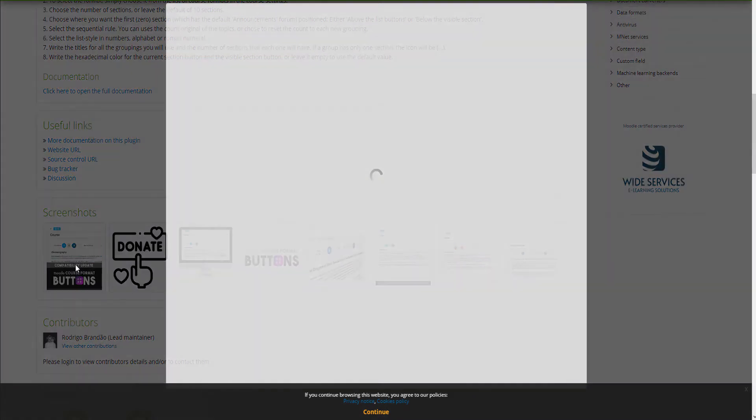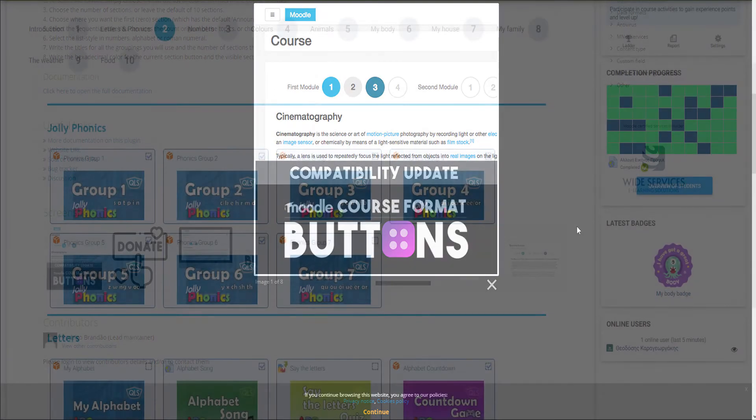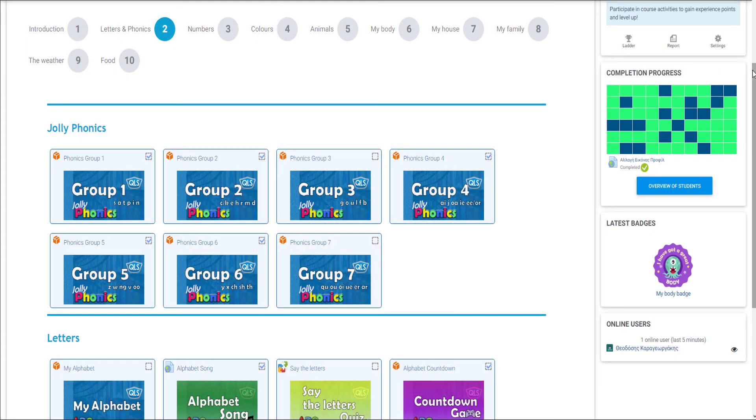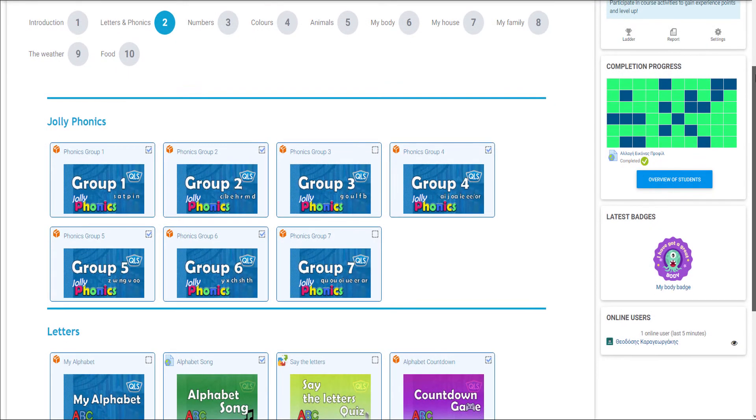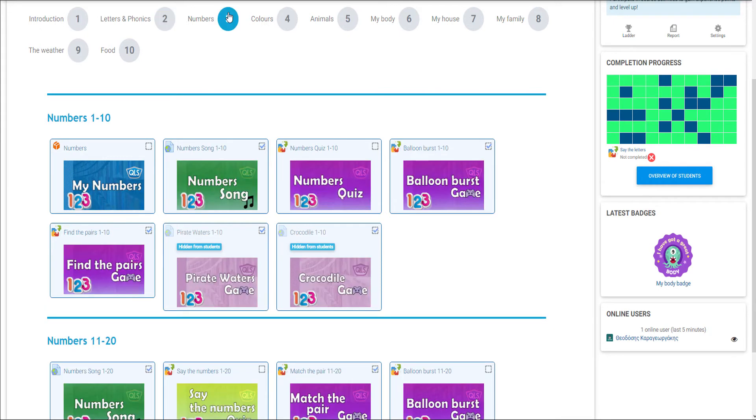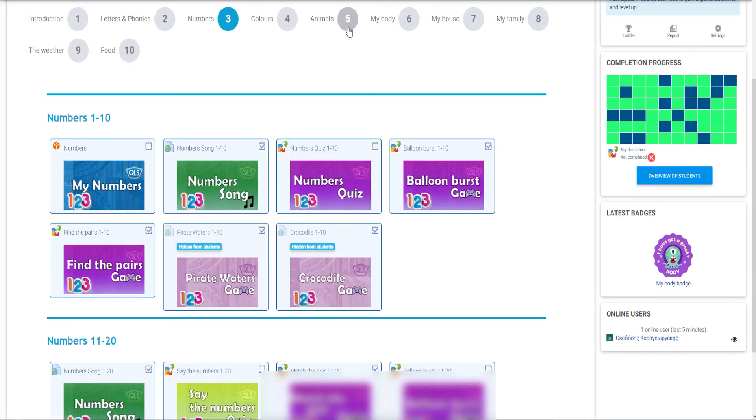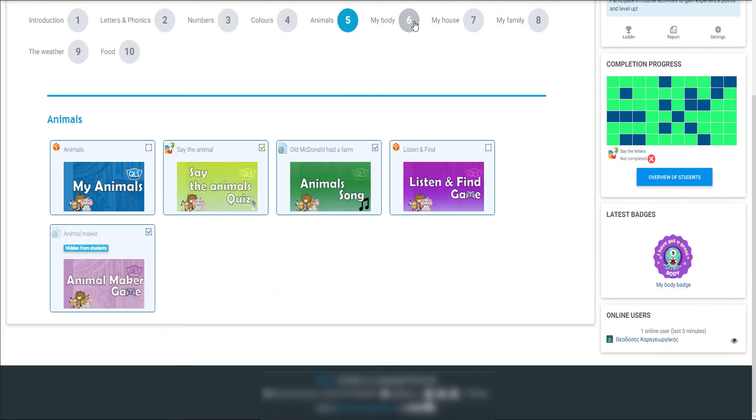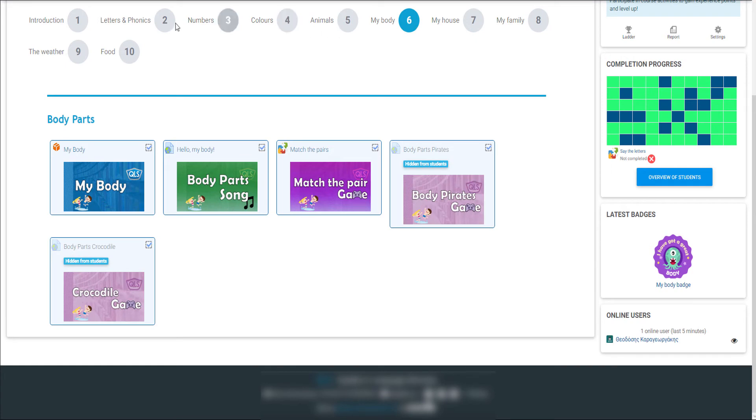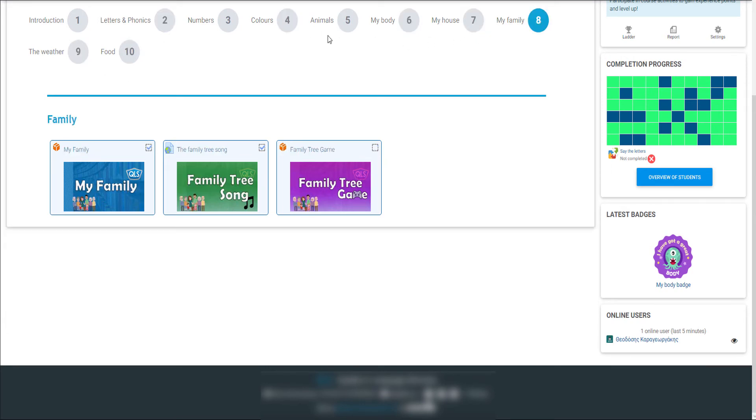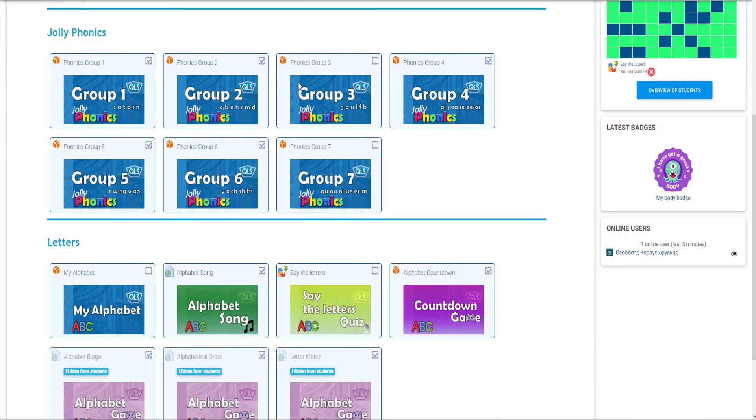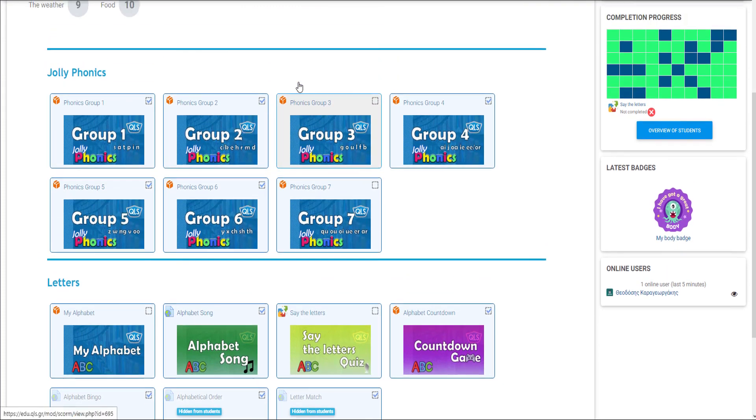Buttons Course Format is here to address this issue by creating a buttons menu used to access the sections of a course one by one. The course creator can give certain names to each button, customize their color, and select between numbers and letters, as well as change the button shape in order to make the course more appealing.